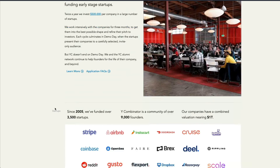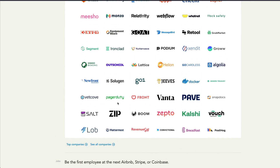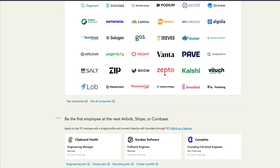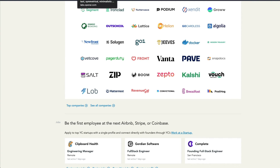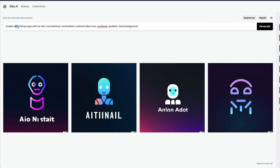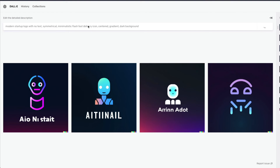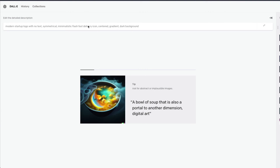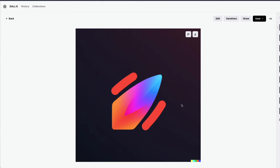Instead of designing randomly, let's pick a specific company. Let's look at YC companies and try to create a logo for one — we have a company called Zepto, an Indian company that delivers groceries very fast, in less than 10 minutes. I'm going to try: 'Modern startup logo, symmetrical, minimalistic, flash, fast delivery icon' — let's see what happens.